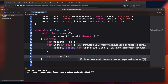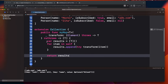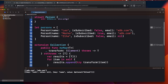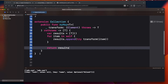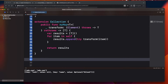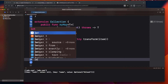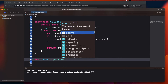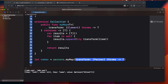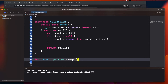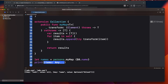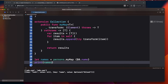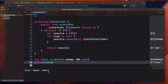Now let me test it with the persons array. Instead of map I call myMap: let names = persons.myMap { $0.name }. Printing it shows the same result as the built-in map function — it works perfectly.